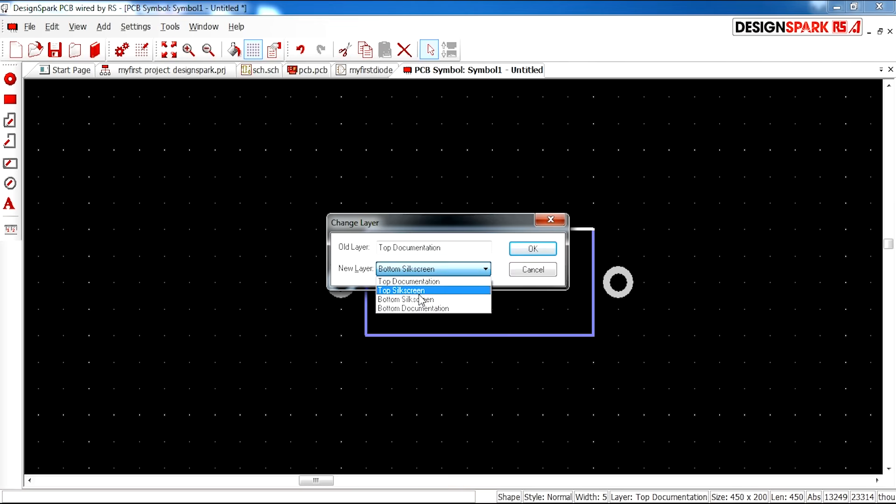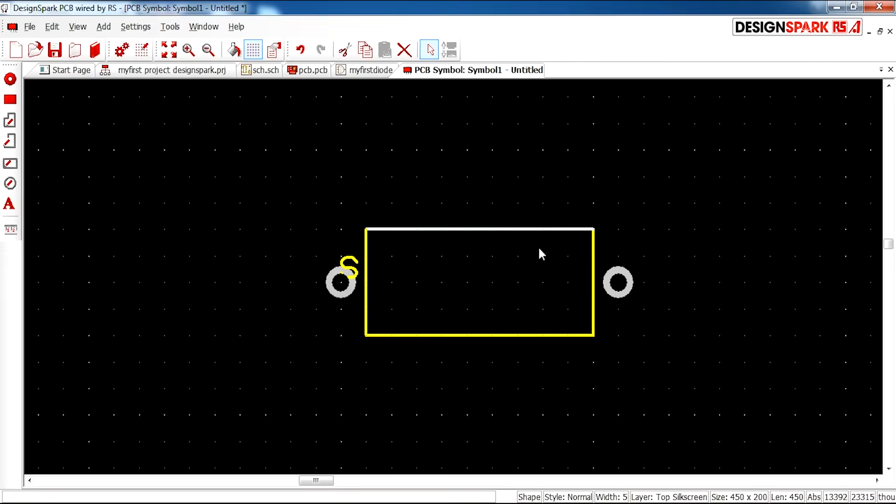At the moment it is on the bottom silk screen. I would like this to come up to the top silk screen. So I'm going to select top. Press okay.